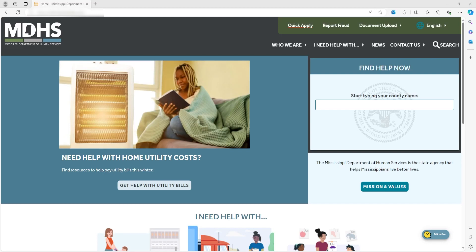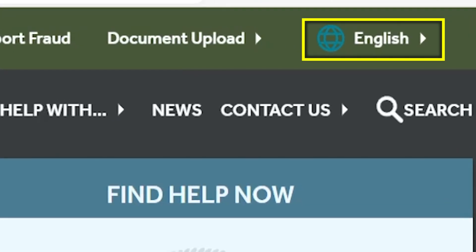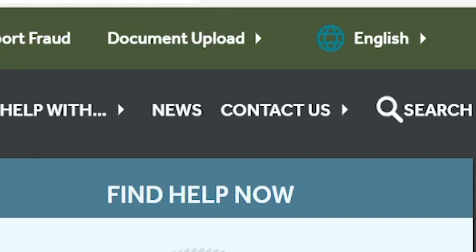In this video, you'll be shown how to change the language on the new Mississippi Department of Human Services website. To change the language on your desktop, find the world icon and English in the upper right corner of the green menu bar.